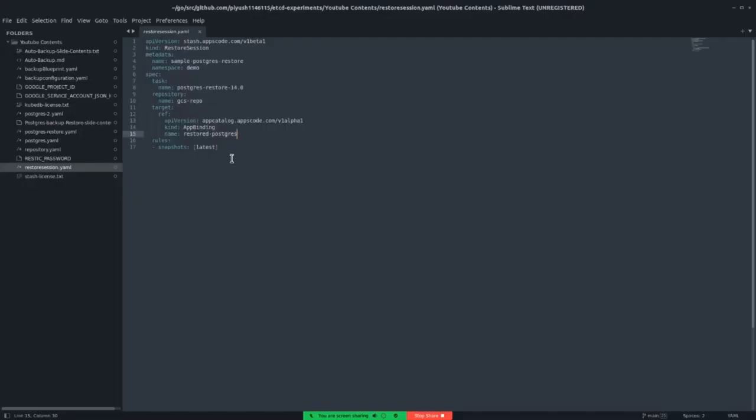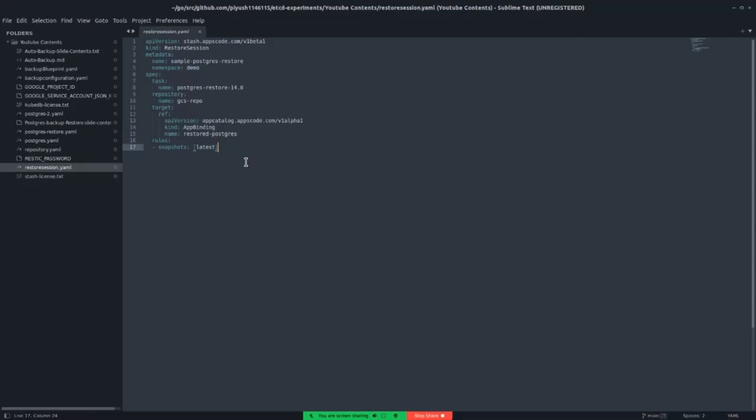If you have a look at the rules of restoring, the rule is snapshot latest. That is the latest snapshot we have taken backup will be restored here.